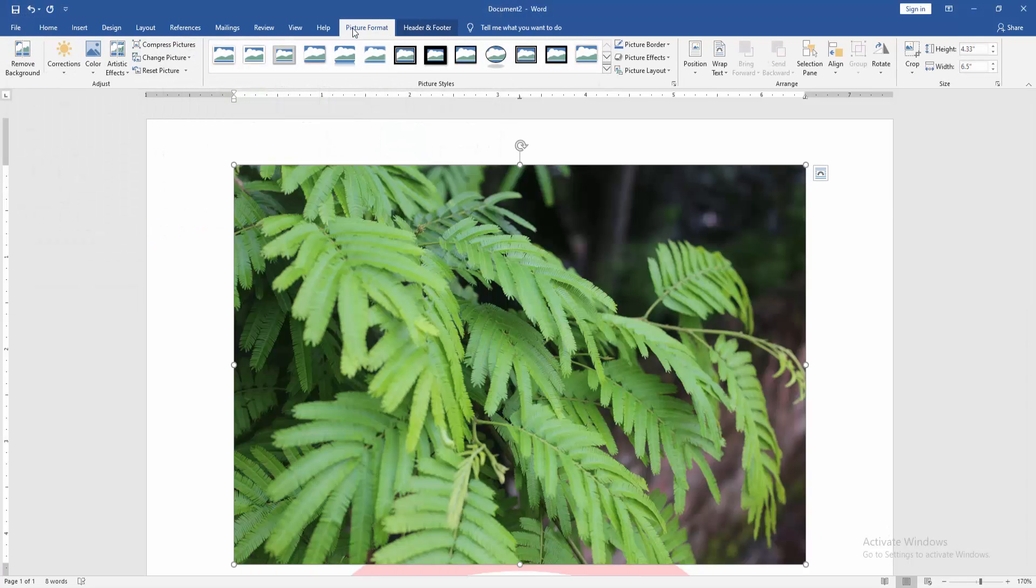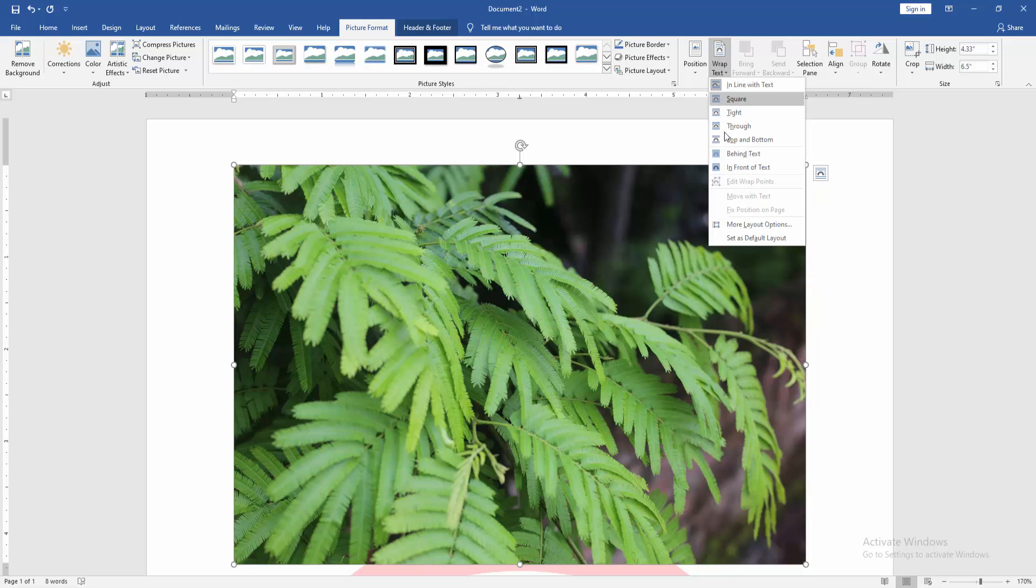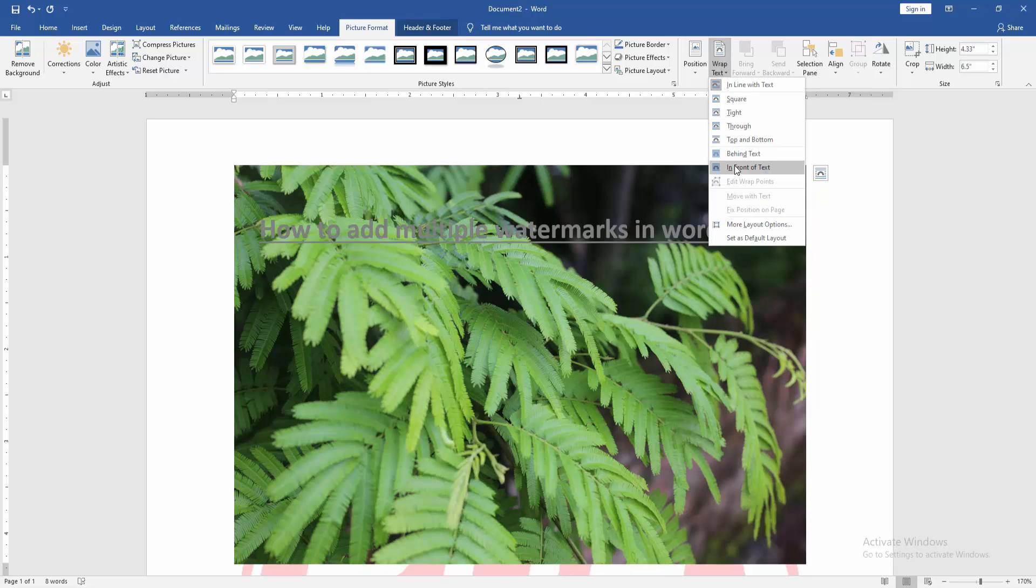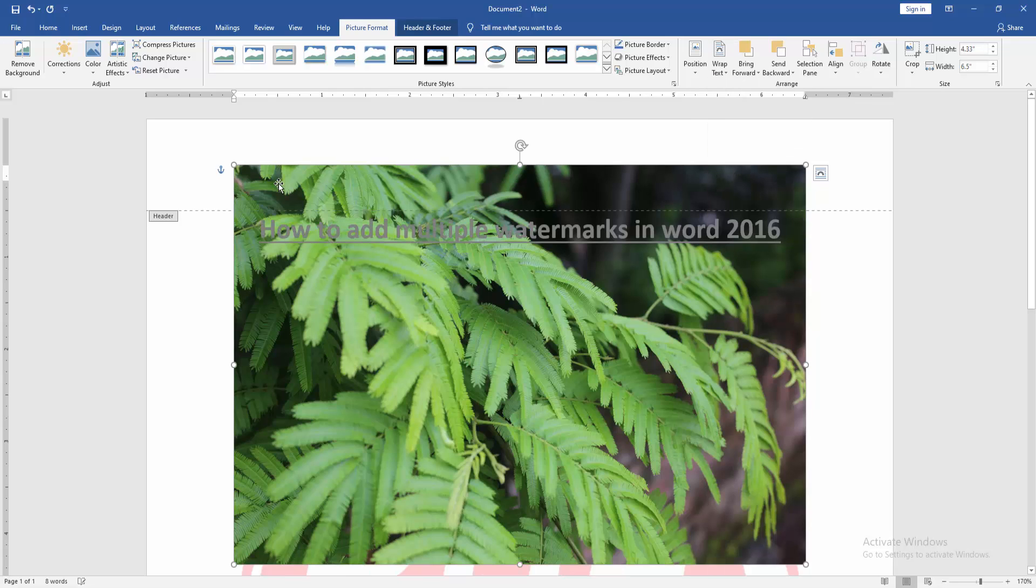Then go to the picture format menu. Click wrap text option. Choose in front of text.